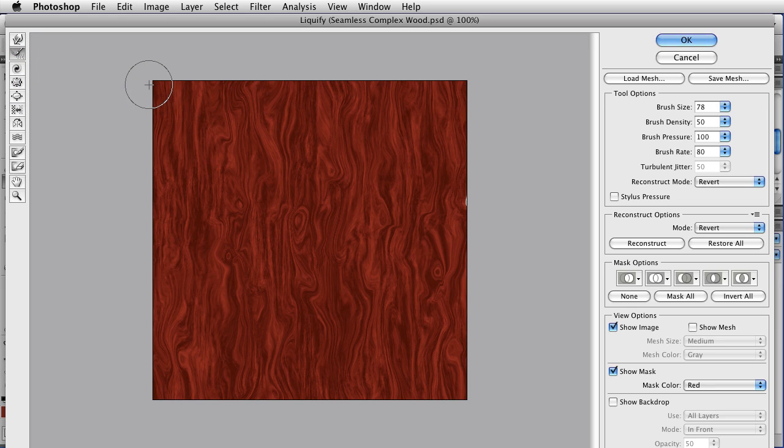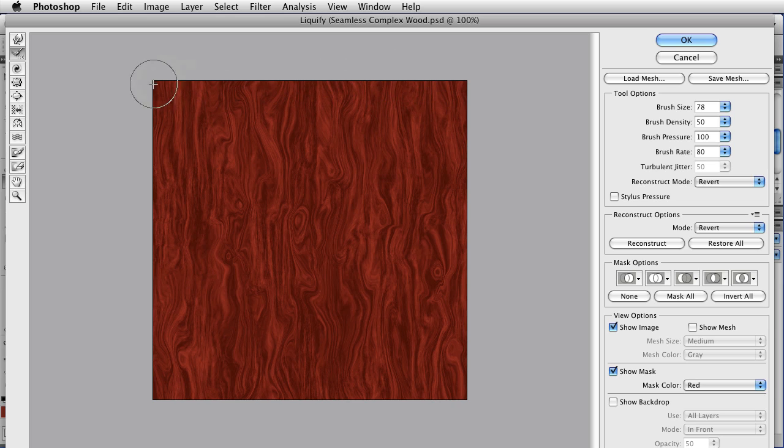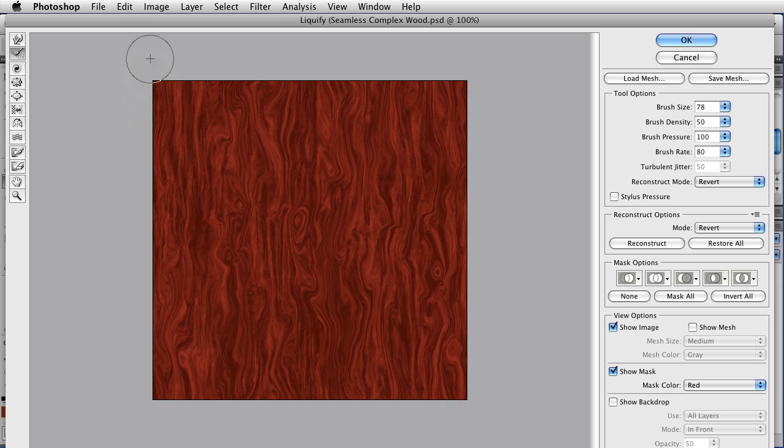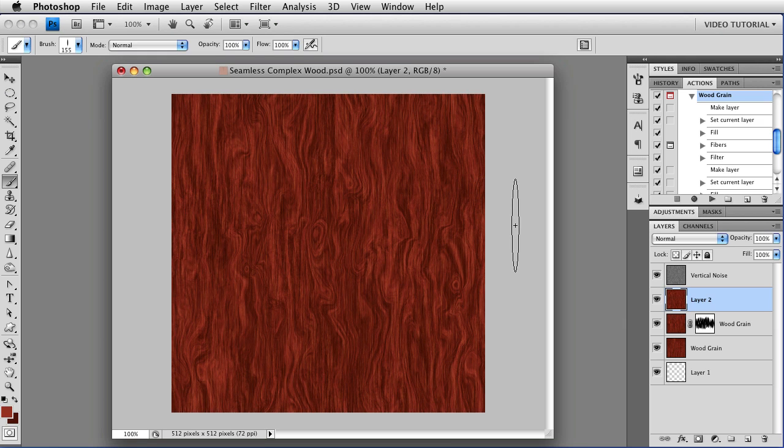And once again, get the reconstruct brush and just go around the edges to make sure that everything remains seamless. If you've confined most of your work to the center section, there shouldn't be a lot to do here this time. But that looks pretty good. So we'll click OK, and now we have our seamless wood grain.